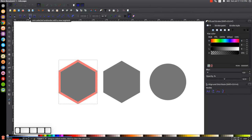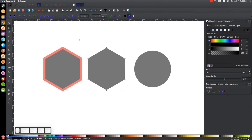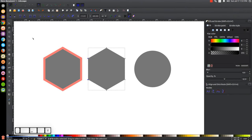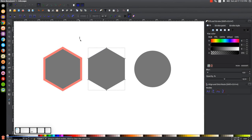The next one is Join Selected Nodes with a New Segment. This takes two or more nodes — I'll select three nodes — and clicking this joins them all together with one straight line. This is similar to Delete Selected Nodes, but when you delete nodes it automatically generates curves. If you just want a straight line, use this tool instead.